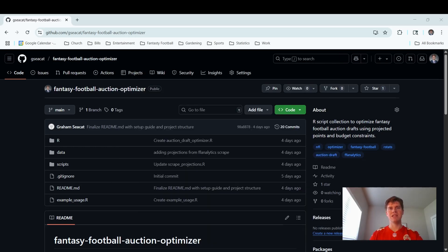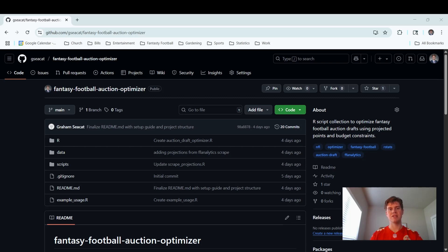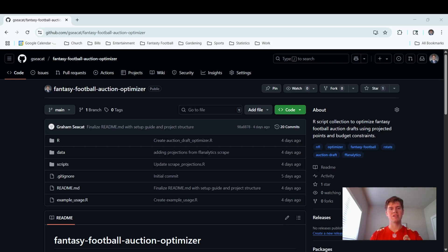The objective of this project is so that you can draft the highest possible scoring roster in an auction draft. You have to take the starting position limit constraints into account, as well as your budget for how much you can spend on the players. I've turned this into a GitHub project now so that anybody with a little bit of coding experience is able to use it too.